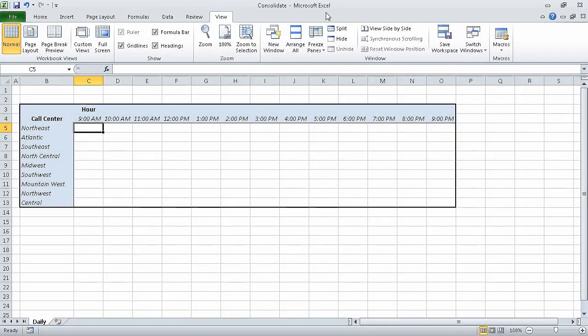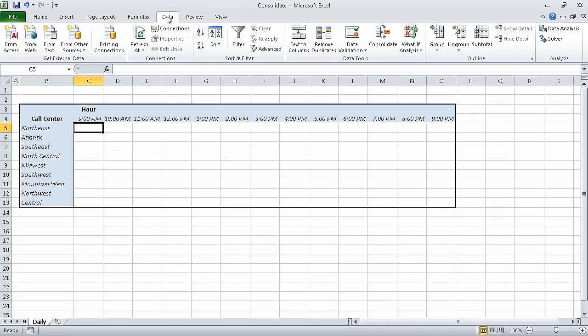In the previous segment of the course, we linked to data in other worksheets and workbooks. In this segment, we are going to consolidate multiple sets of data into a single workbook. We're going to use three sample workbooks in this exercise: the consolidate underscore start workbook, January calls underscore start, and February calls underscore start. I've already opened all three workbooks and saved them under the names consolidate, January calls, and February calls. First, in the consolidate workbook, on the data tab, in the data tools group, click consolidate.